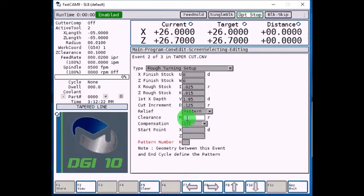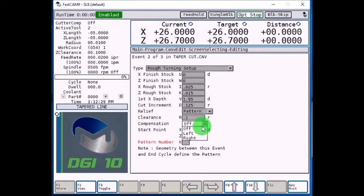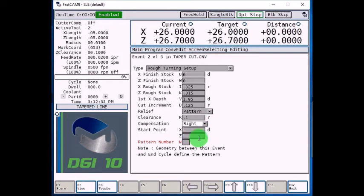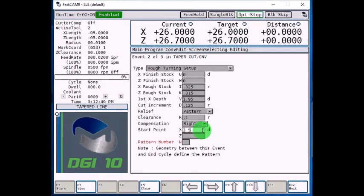Clearance will be 0.1. Compensation, this example will be from a rear-mounted turret, so we'll use right for our cutter comp. Start point, this is where your turning cycle starts from, so 2.5 for X and Z of 0.1.